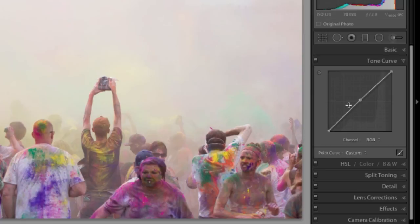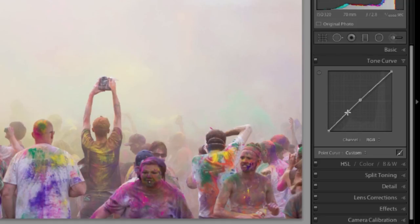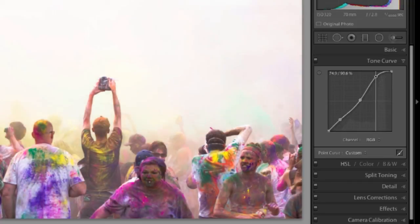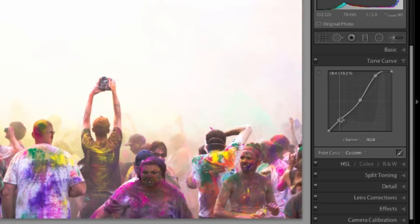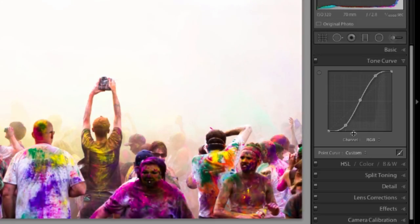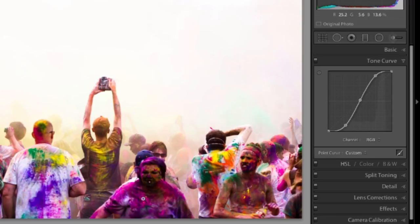Now if I want to add more contrast, I can make a steeper curve here. Right now it's a straight line so it doesn't have very much contrast. But if I drop a point here by clicking and here by clicking and I raise this way up and bring this down, we've created a much steeper curve and you can see that we've added contrast.